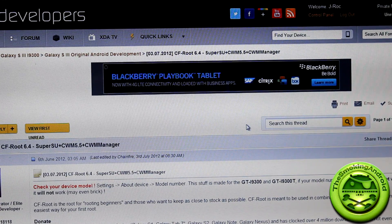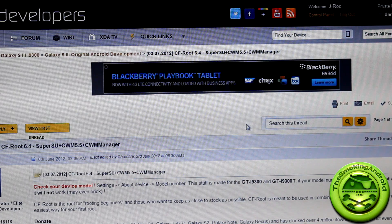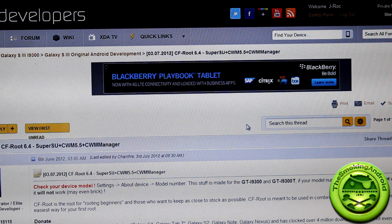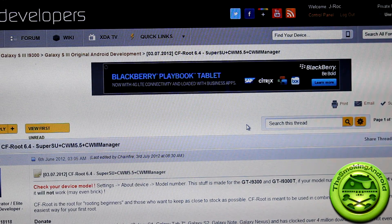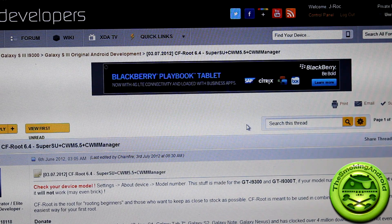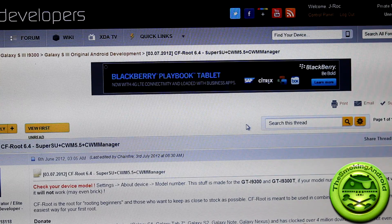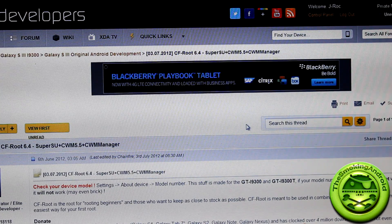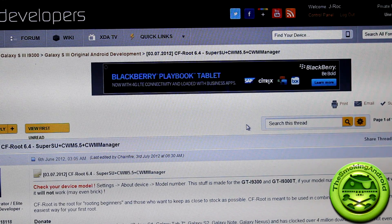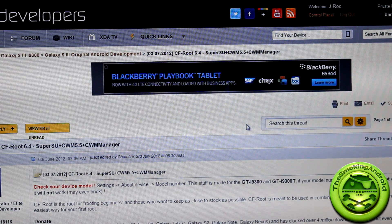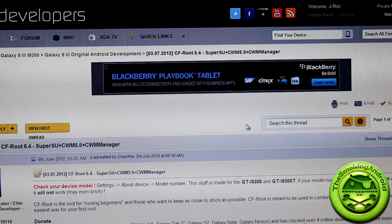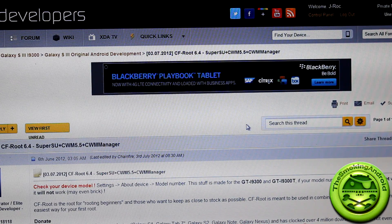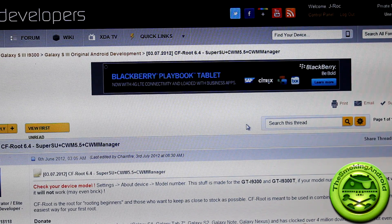Hey, how's it going everybody? Jared for the Smoking Android here. I wanted to do another video on how to root your Samsung Galaxy S3 i9300 because the first video I did, I didn't do a whole lot of poking around on different root methods for the device.